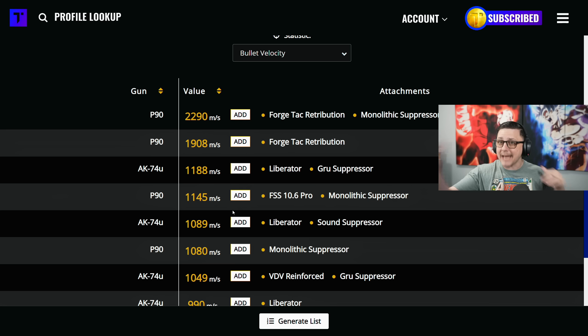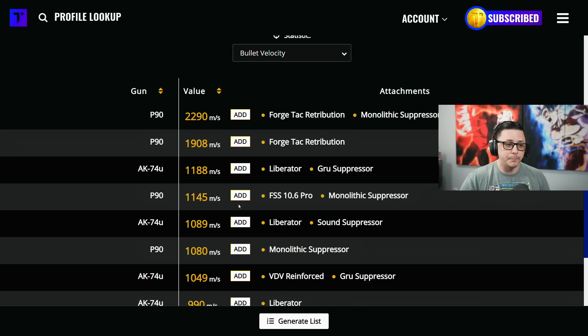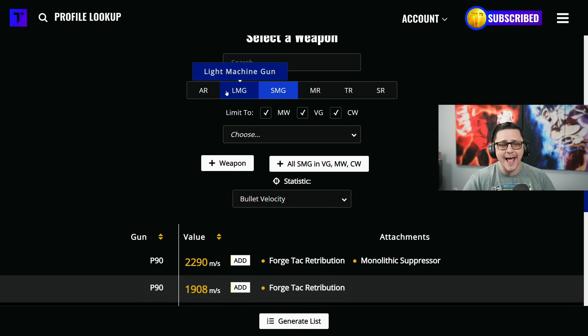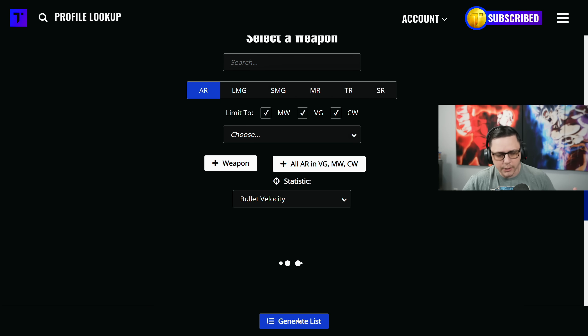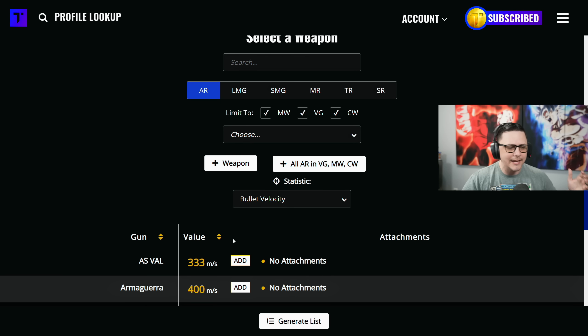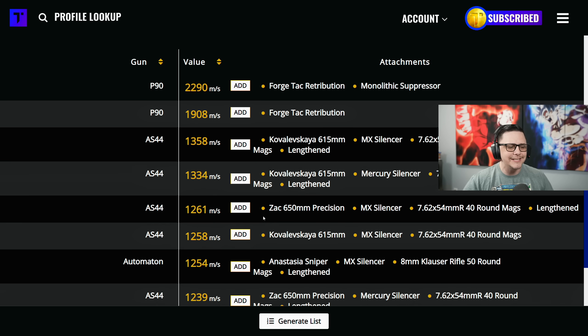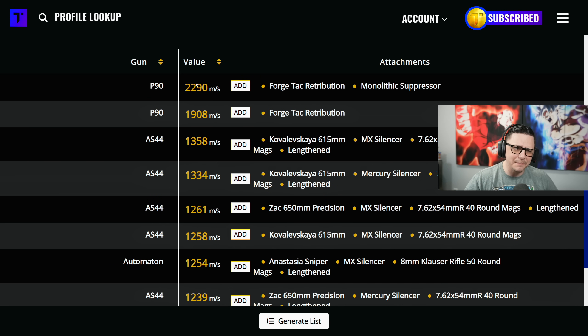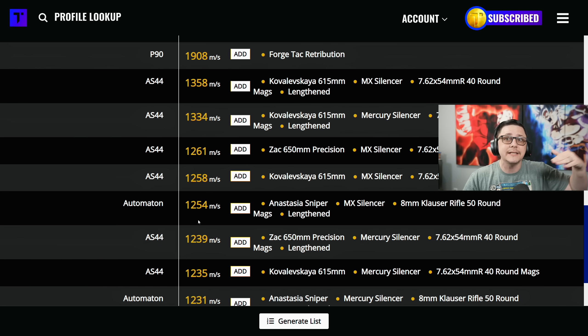The AK-74u is pretty good out of the SMGs, so if you're thinking sniper support, maybe the AK-74u could be that option because of the bullet velocity it has. If you add the rifles into the category, you can generate that list and see the AS-44 has significantly fast bullet velocity. Obviously the P90 is still at the top, but you can check out the Automaton if you like guns that feel closer to hitscan.